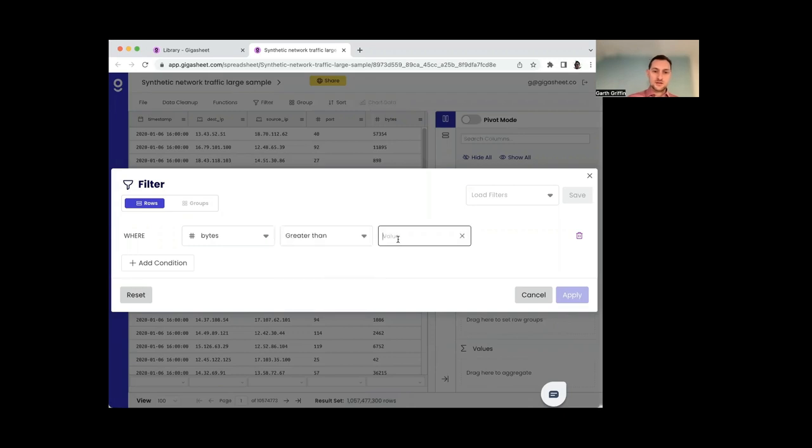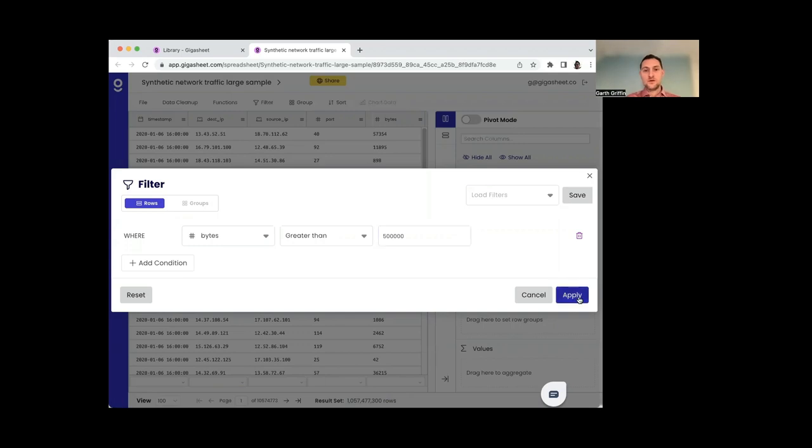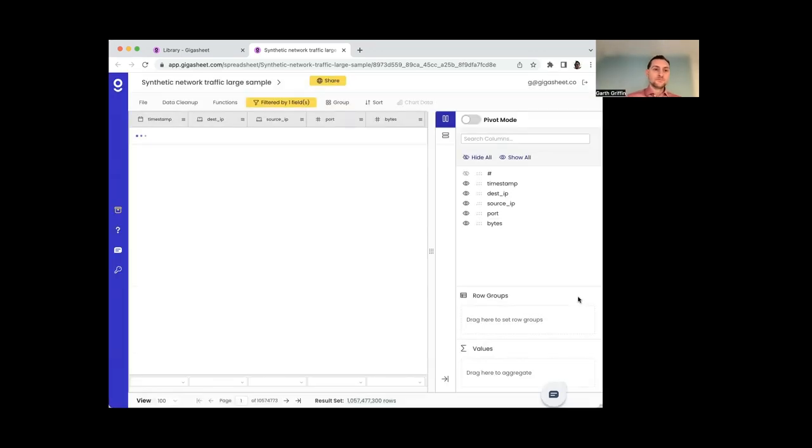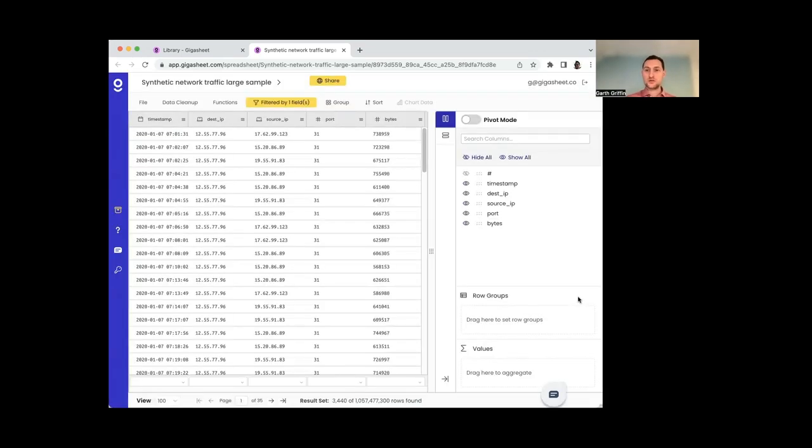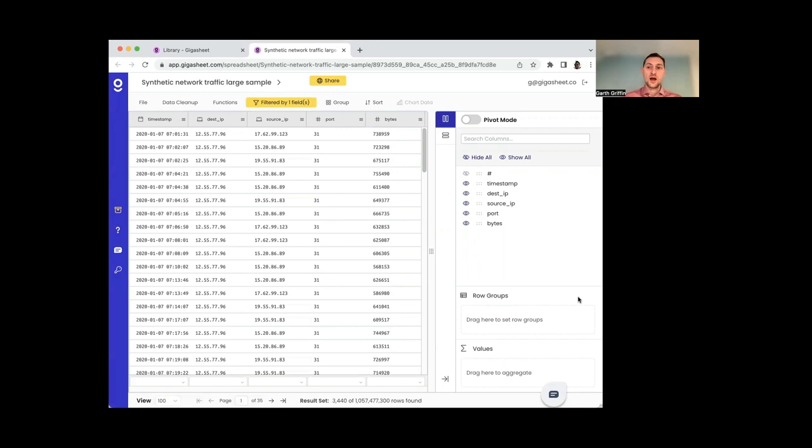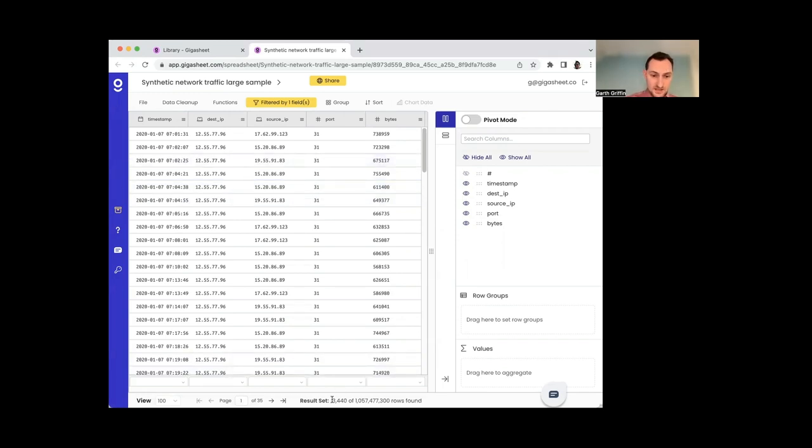And let's say I want 500,000, let's say. All right. So this is going to go back to the Gigasheet servers, apply that filter and bring us back results. So now we're filtering only to high volume entries or high volume pairs of source and destination IP.